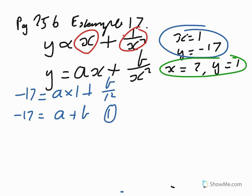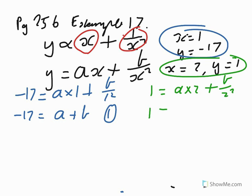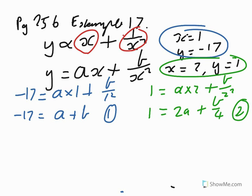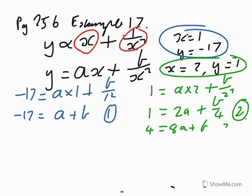We can write another equation using this information. And when we do that, we get that 1 equals A times 2 plus B over 2 squared. And so 1 equals 2A plus B over 4. There's equation 2 for us. So, simultaneous equations that we can do. So we might multiply this one here by 4. So you get 4 equals 8A plus B. And then you work from that. Call that equation 3. Equation 3, take equation 1.